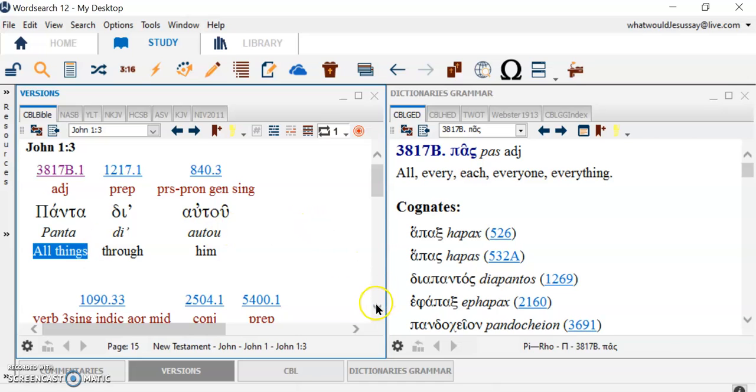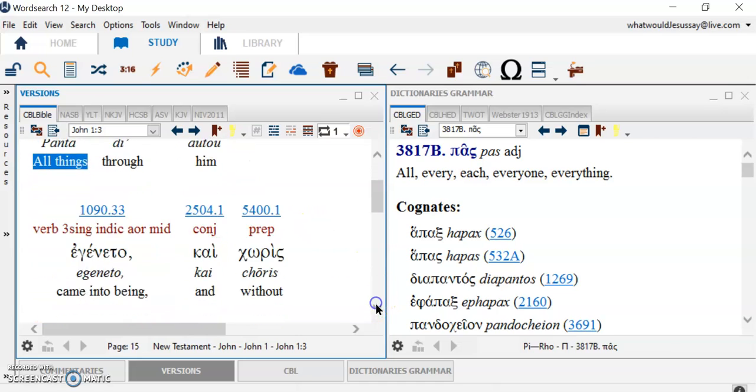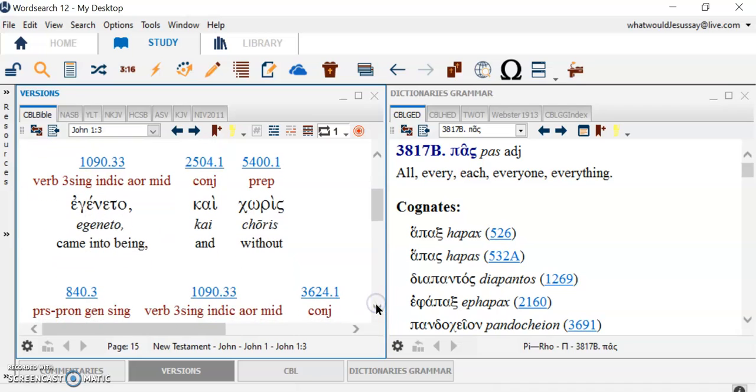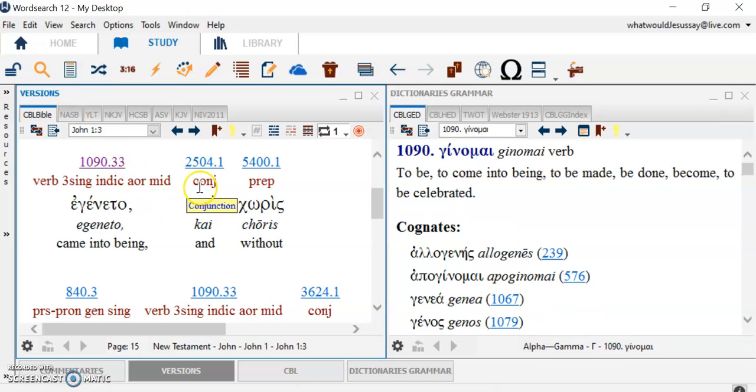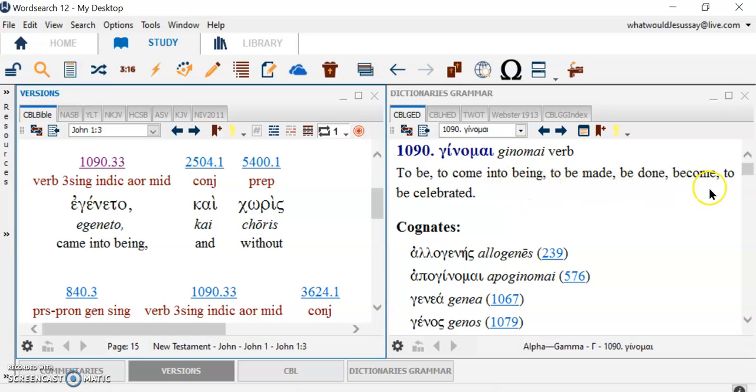All things through Him came into being. That's an interesting, came into being. 1090, 33. 1090 is to be, to come into being, to be made, to be done, to come, to be celebrated. Which one of those definitions works best in here? These are suggestions. And we have to translate them properly.